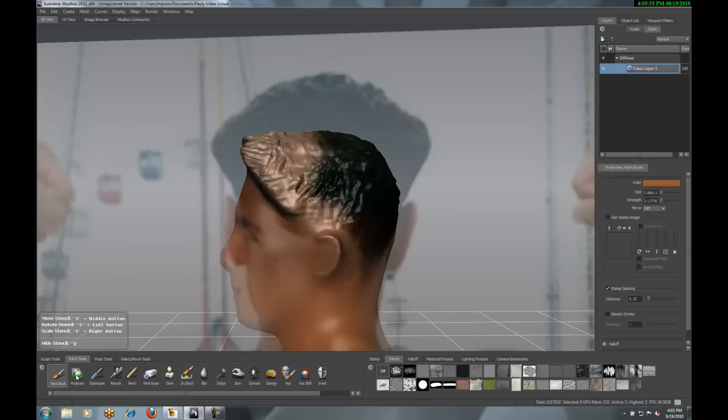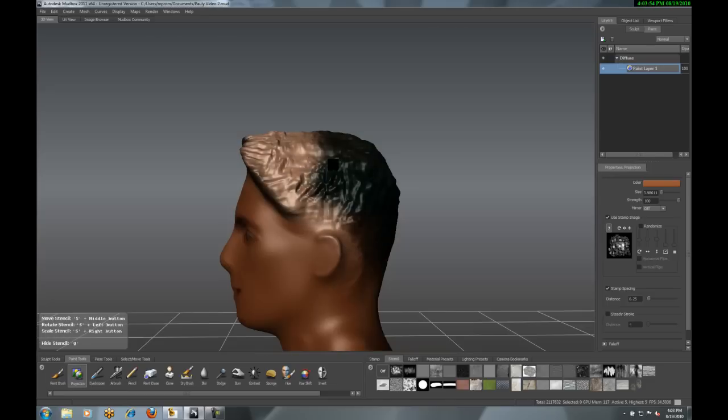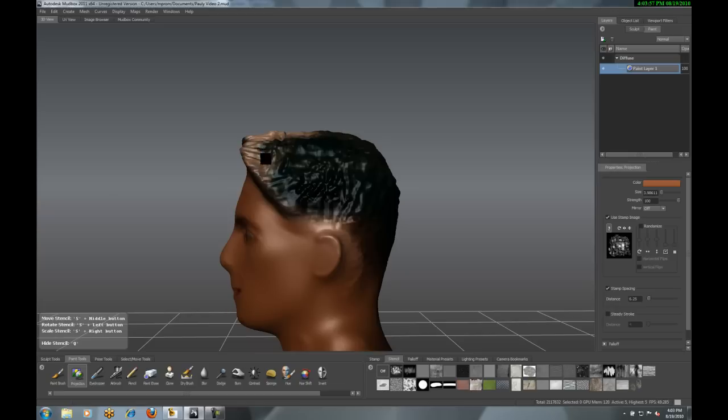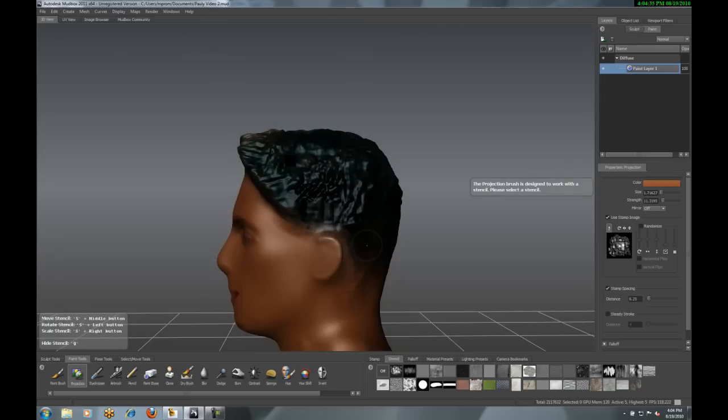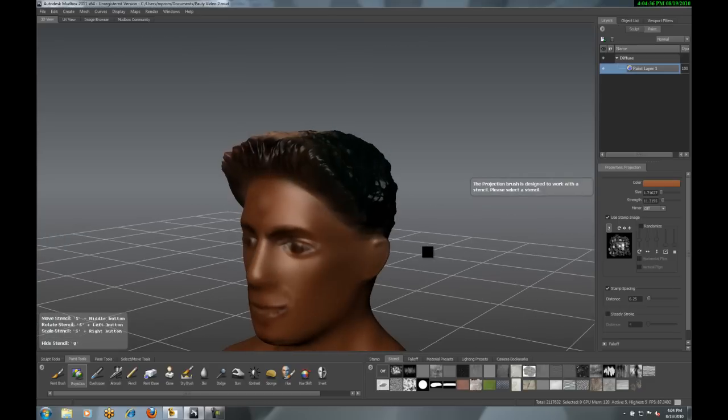Now, I'm not sure what you guys think so far, but it's really starting to look a little more like Pauly, and I think this is looking very good.